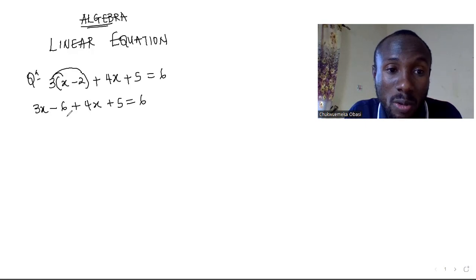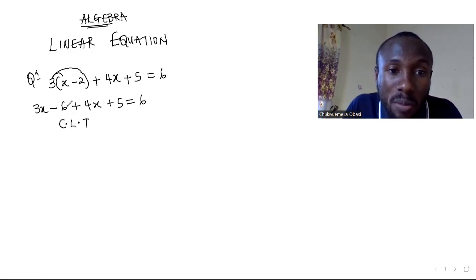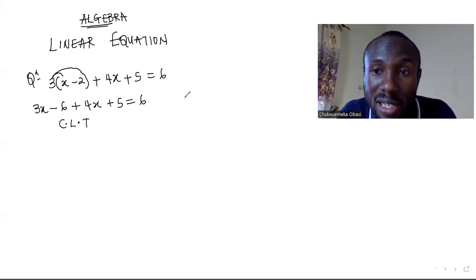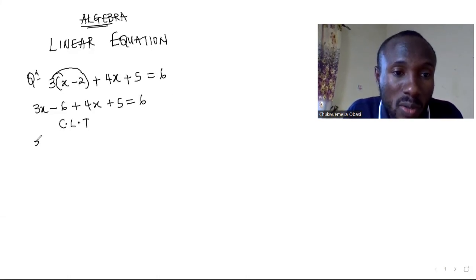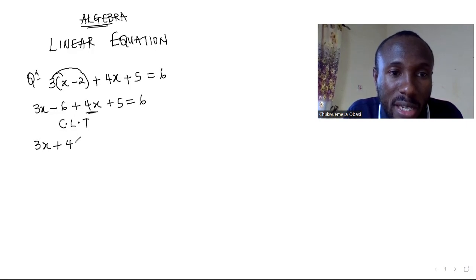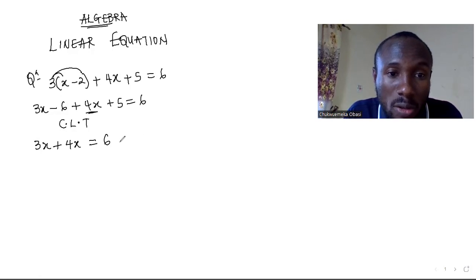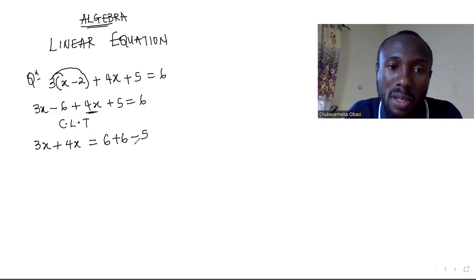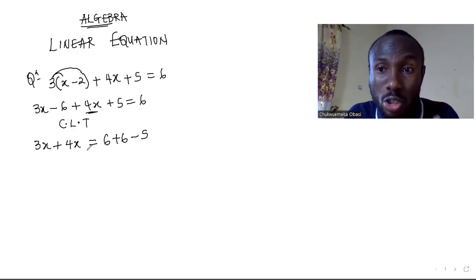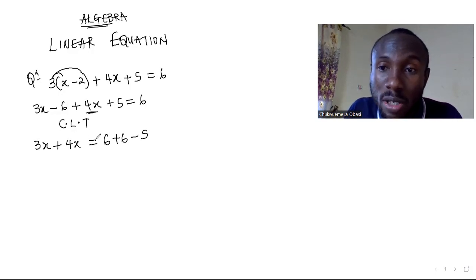You want to collect like terms to arrange it very well. Let the variables stay on the left-hand side and let the numbers stay on the right-hand side after the equality sign. So we have 3x, and this 4x comes here. The negative 6 when it crosses over becomes positive, and this 5 when it goes over becomes minus 5. That's how we collect like terms.